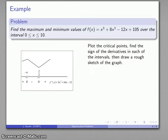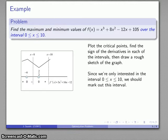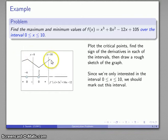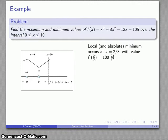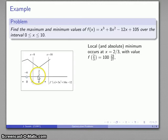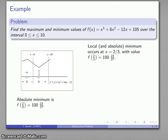We are interested only in the portion of the graph between x = 0 and x = 10, so let's put in those limits. Nothing outside this interval really matters — I can ignore those sections of the graph. Looking within the interval, the lowest point on the graph — the least value of y, and so the least value of my function — occurs at x = 2/3. Evaluating the function there gives 123/27ths, and that's actually the lowest point anywhere in this interval, so there's my absolute minimum.